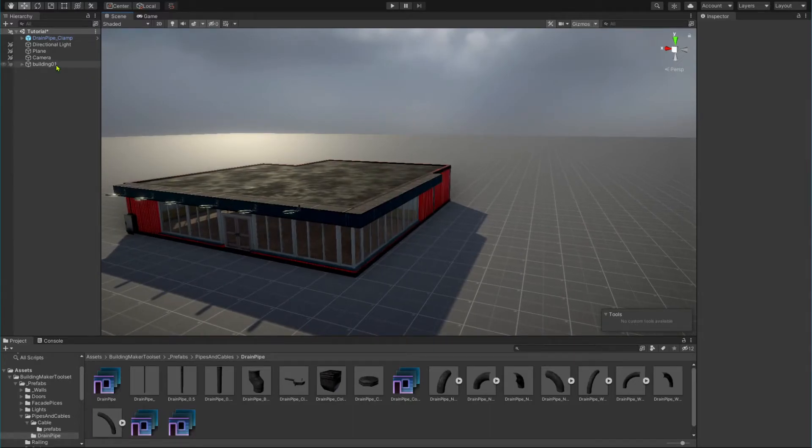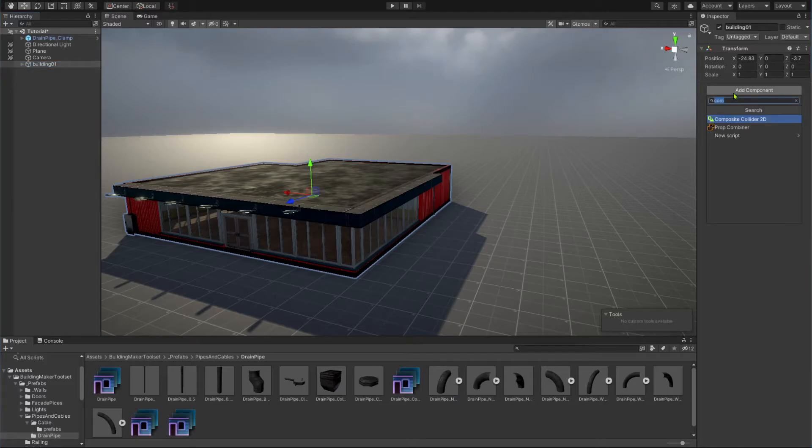Add the prop combiner component to the parent of our building and press the pack button in its inspector.